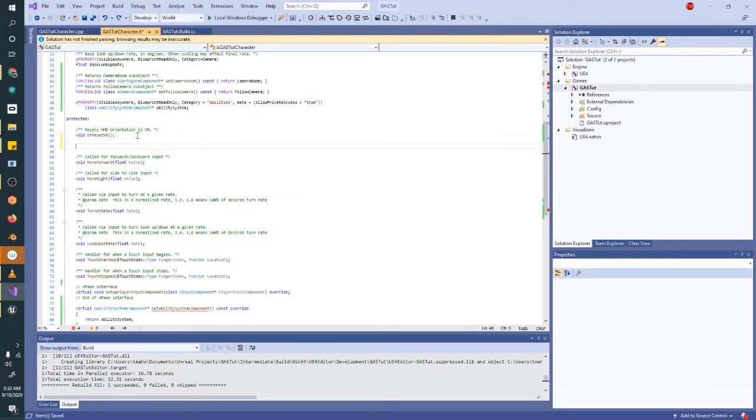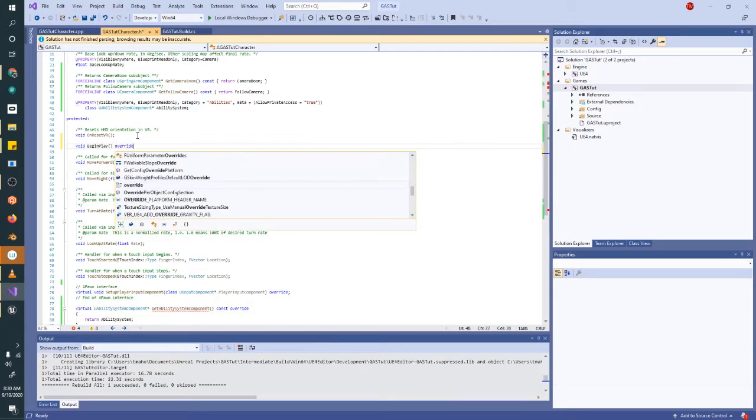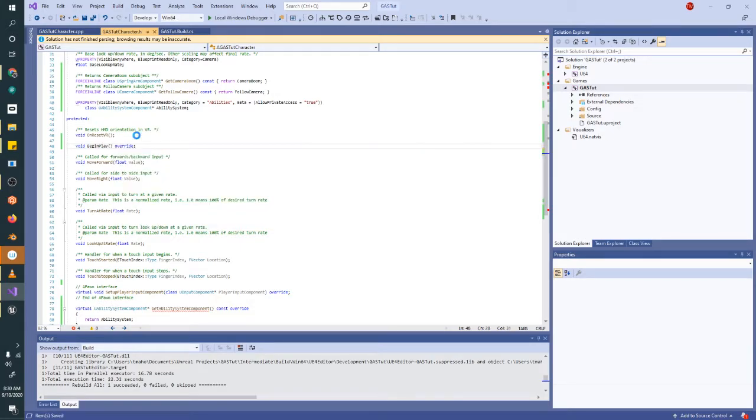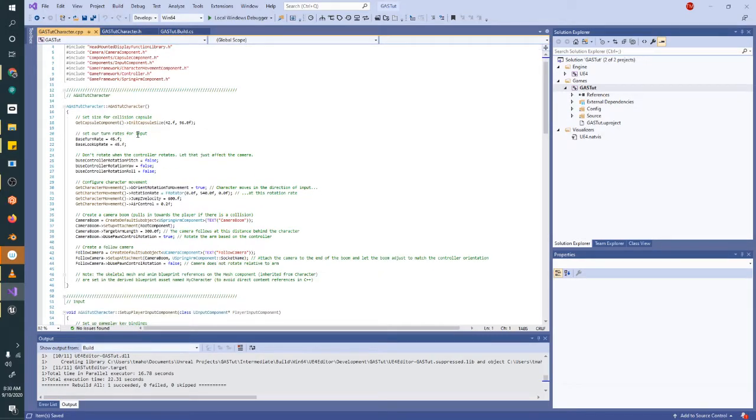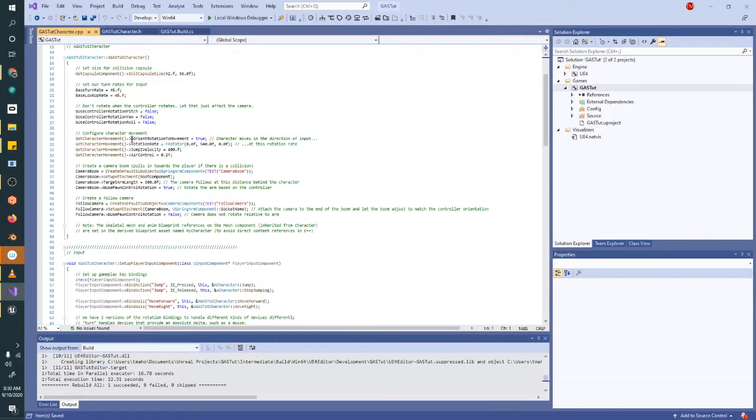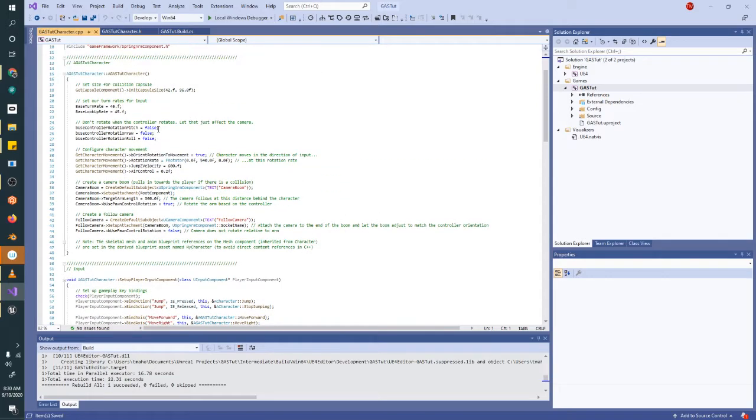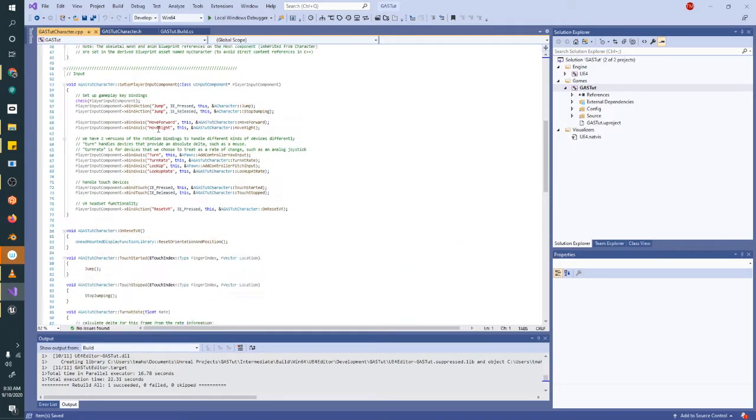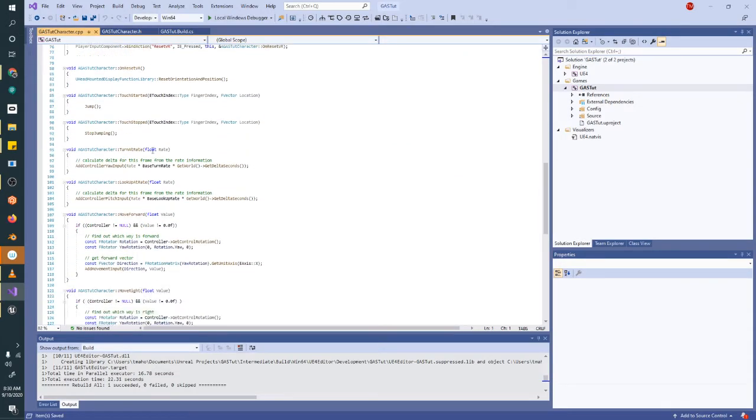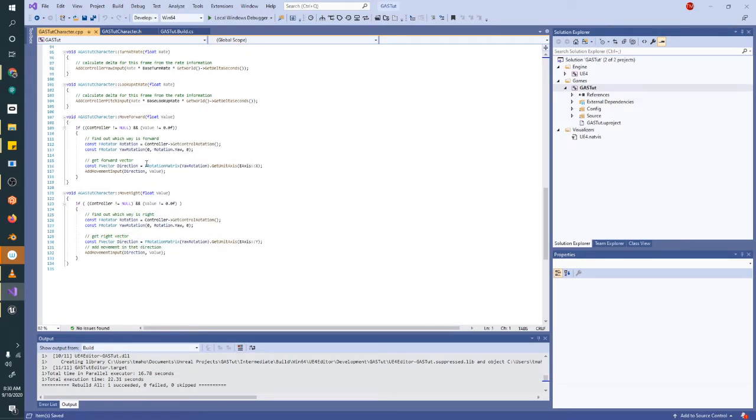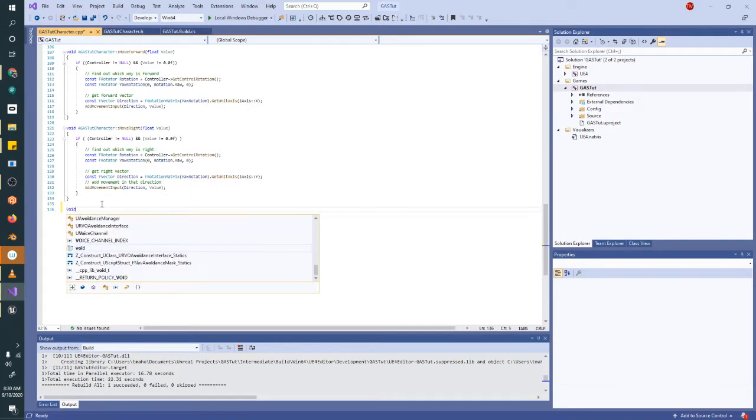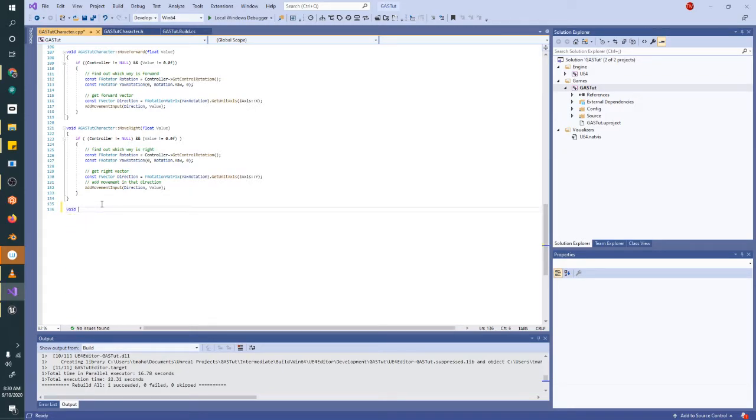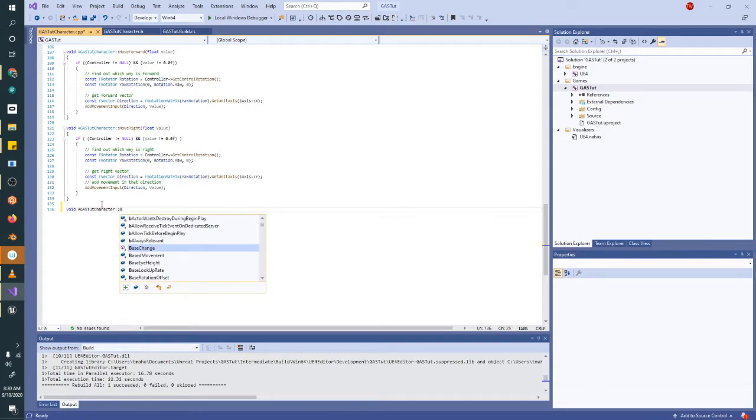So we're going to implement it, deploy begin play, and that's an override. And then we'll go into our character, and just for my sanity, I'm just going to put this stuff on anything I write on the bottom, just so it's a little easier for you to find. So this is a GFS TE2 character, begin play.